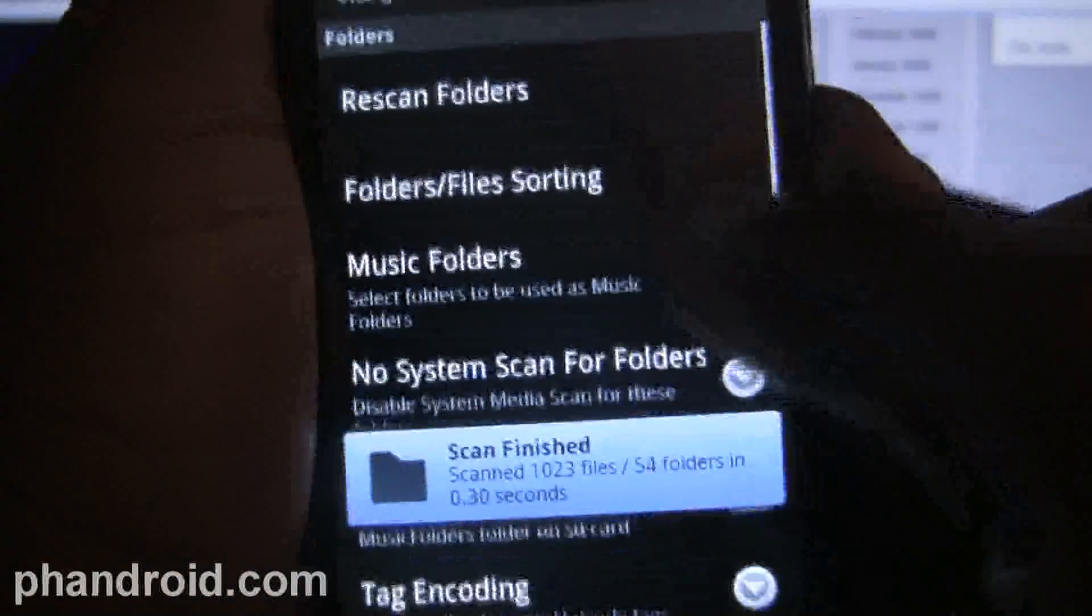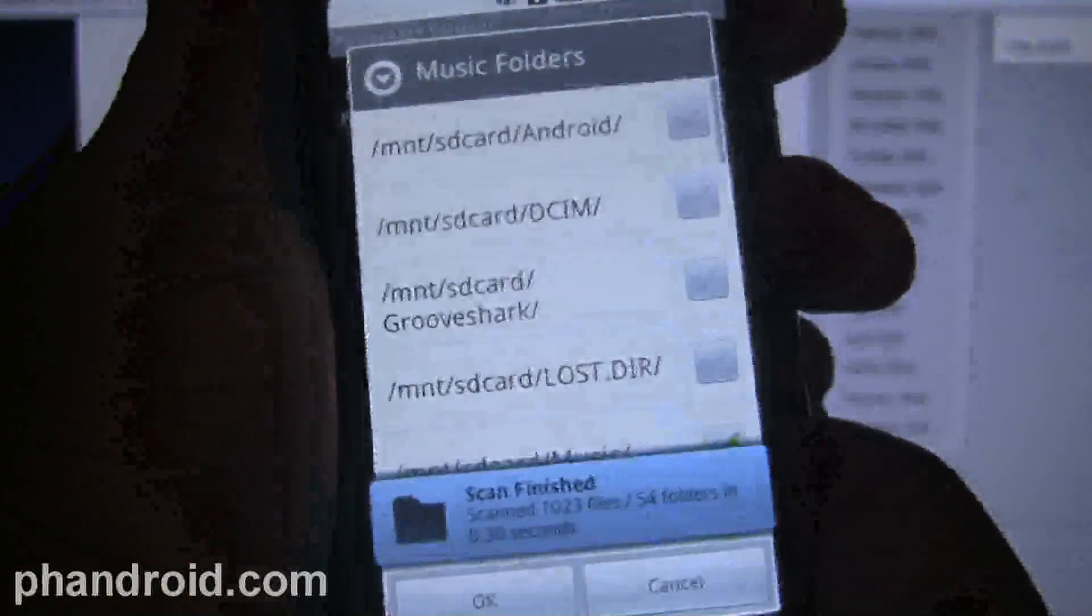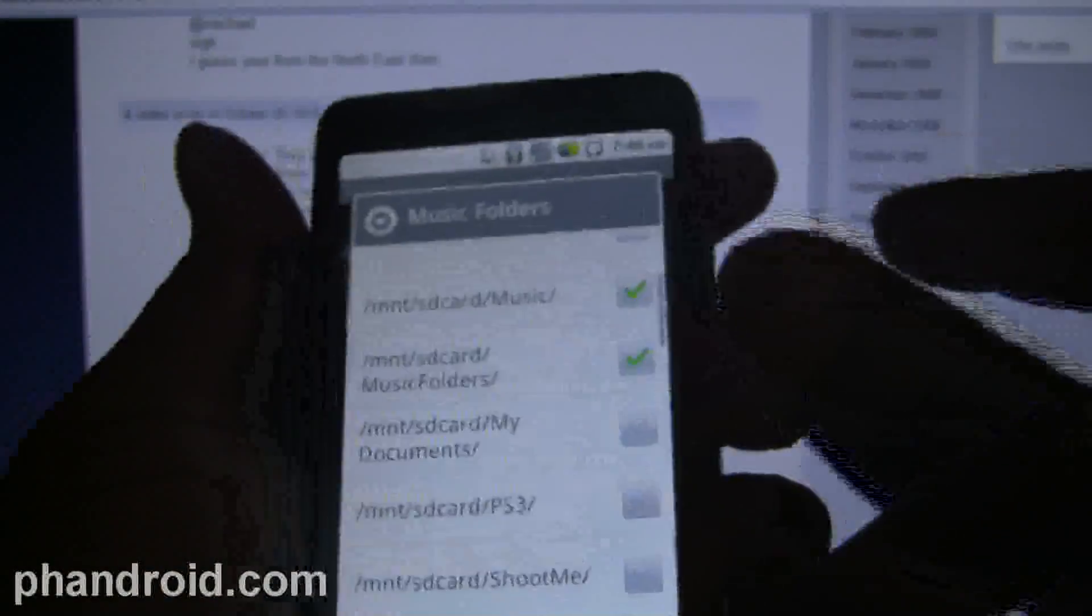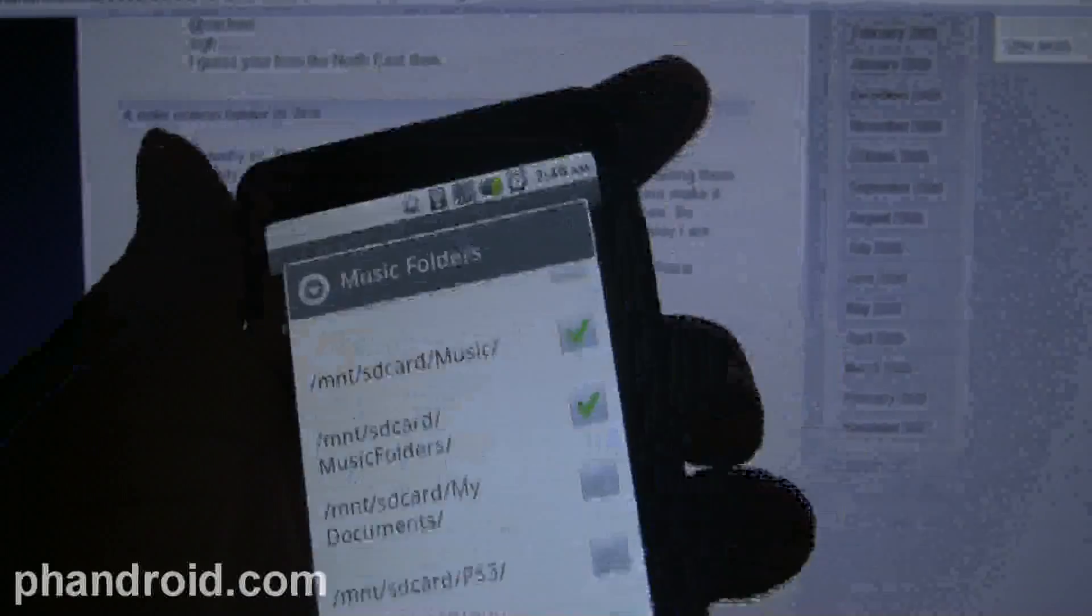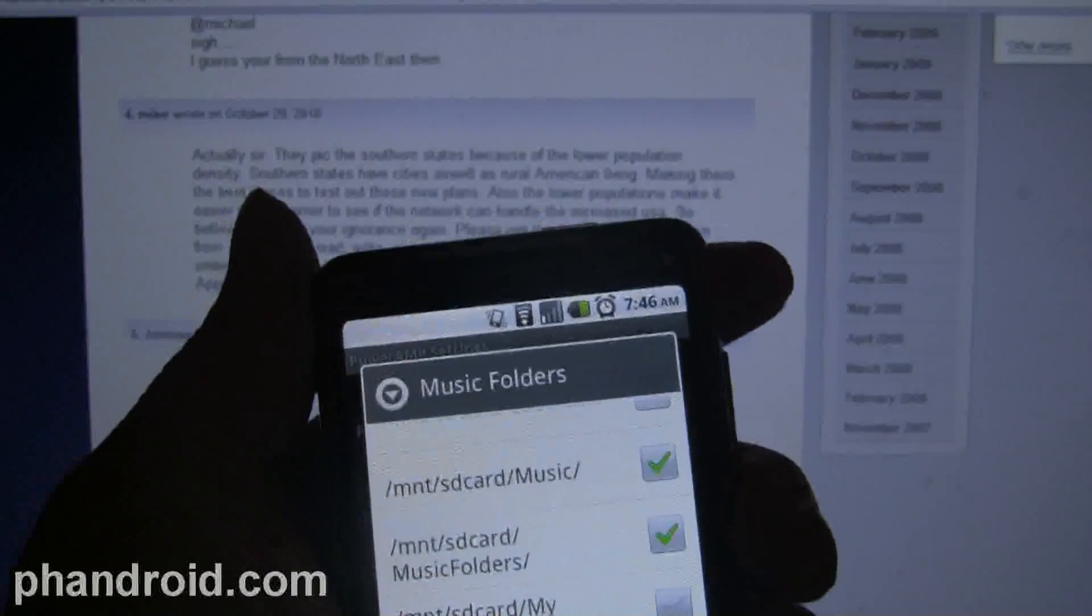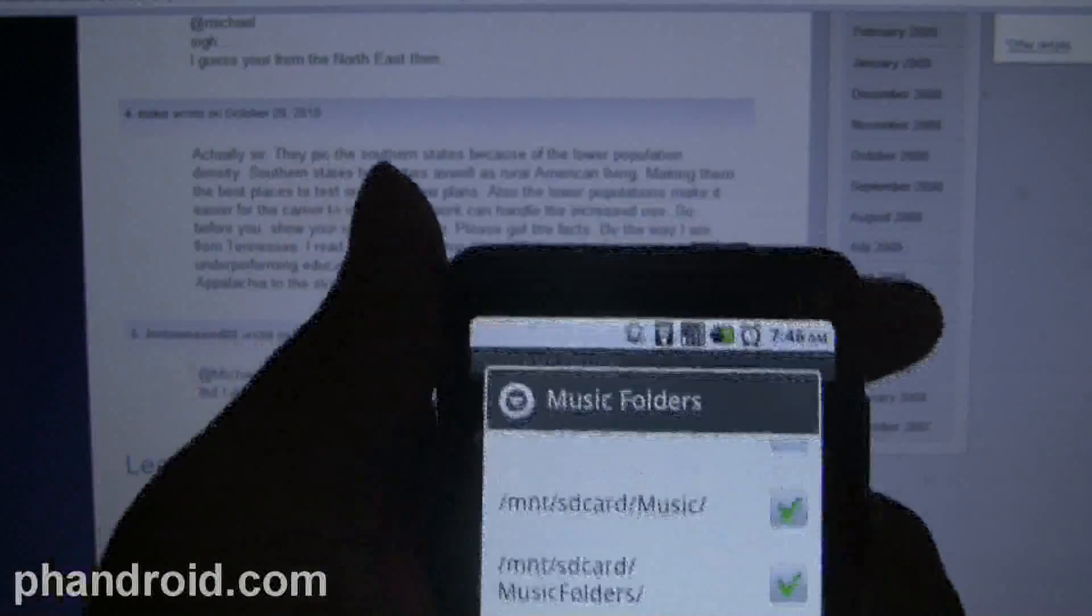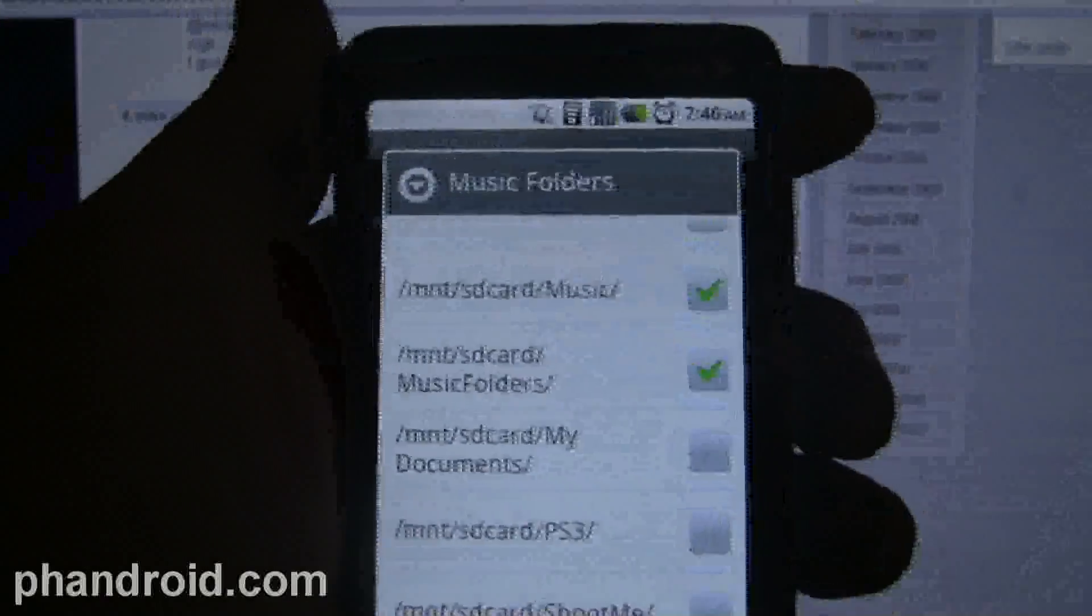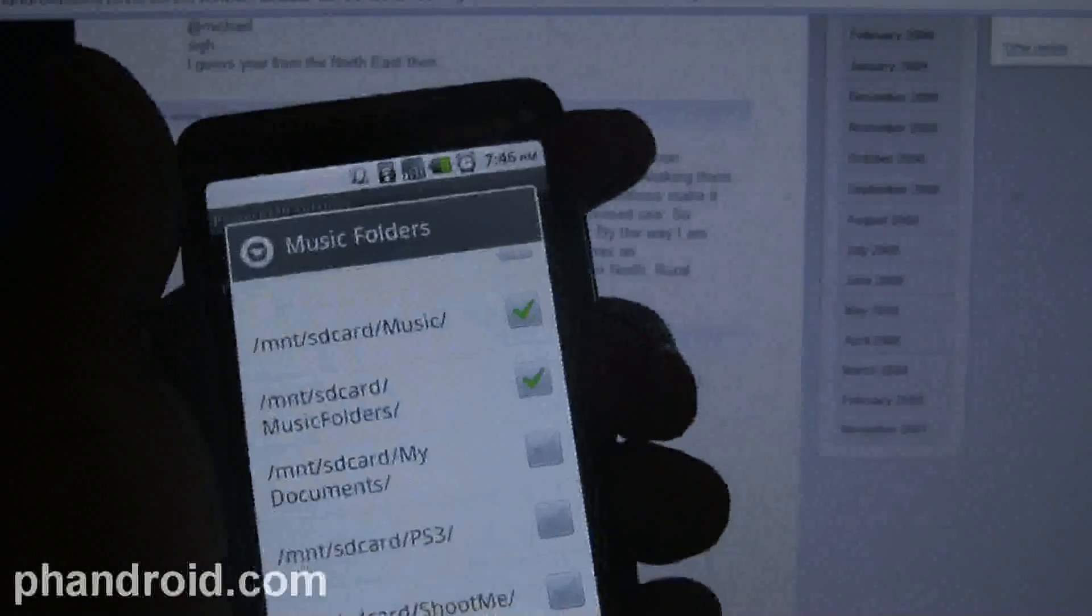And no, I have no idea why Susan Boyle is on my SD card. Seriously, I don't.